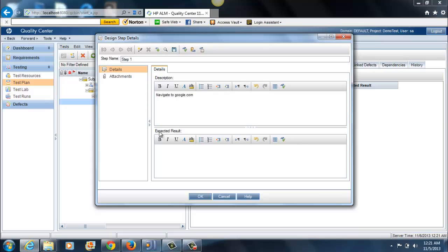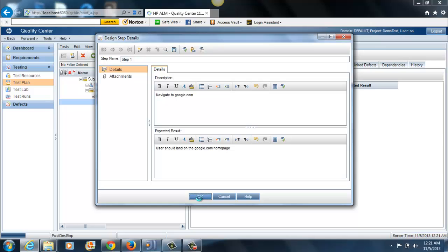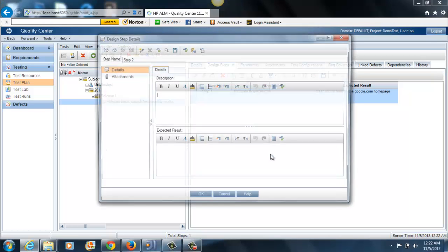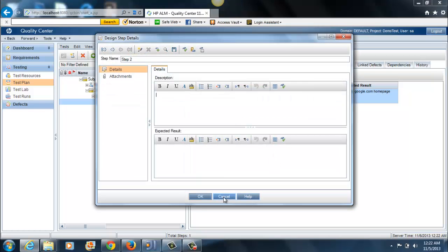Let me type in navigate to google.com. This section here is the expected result of this step. Navigate to google.com. The expected result is user should land on the google.com homepage. That's the first step within our test case.